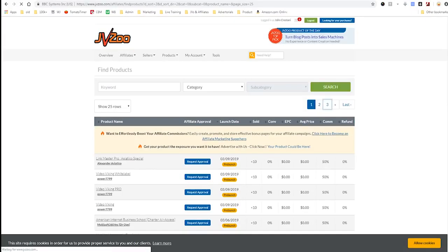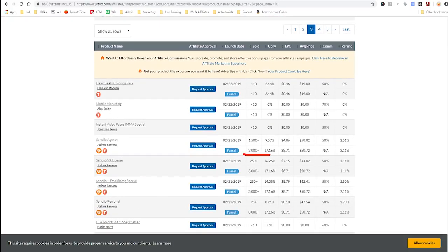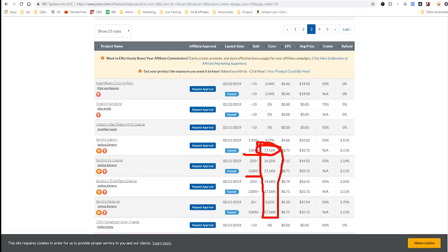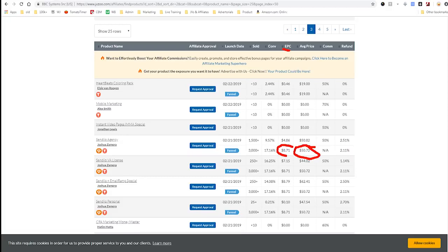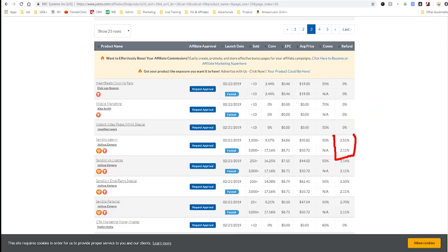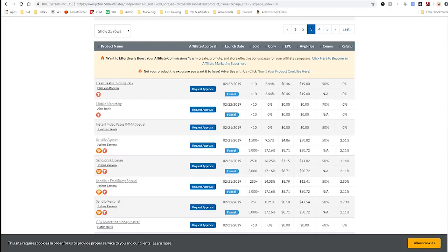If we scroll down to around page 3, we start getting products that have sold around 3,000 units with a 17% conversion rate — that's good, meaning roughly 1 in 7 people who see the page end up buying. On average you make about $50 commission, and the EPC is about $8 per click. If you only sell 2 of those products you're making $100 a day, which is $3,000 a month. We also see a 2% refund rate — anything below 10% in this space is good.